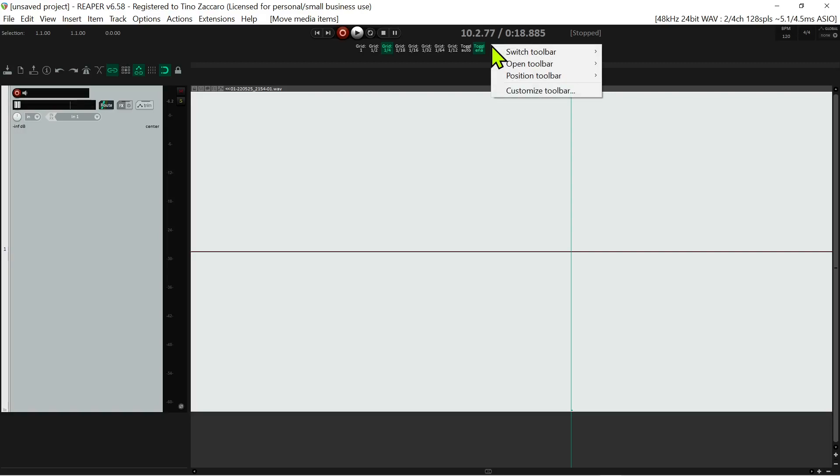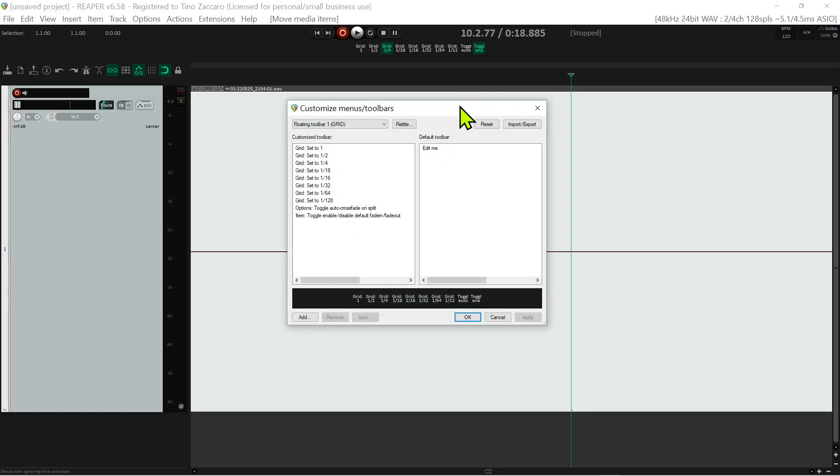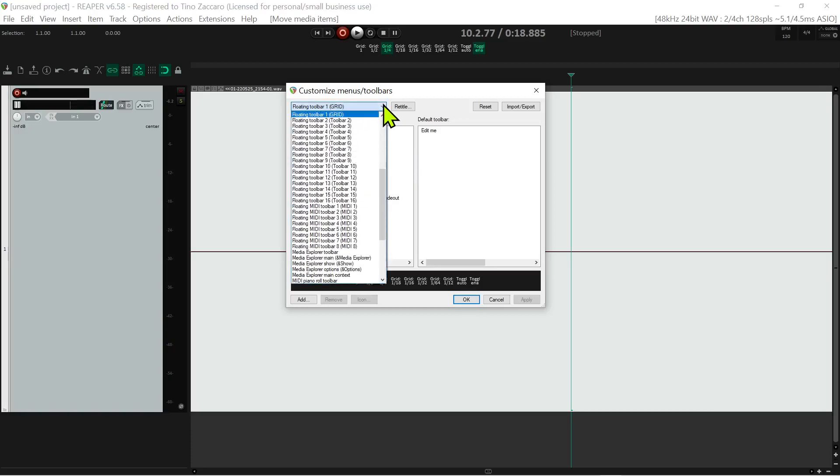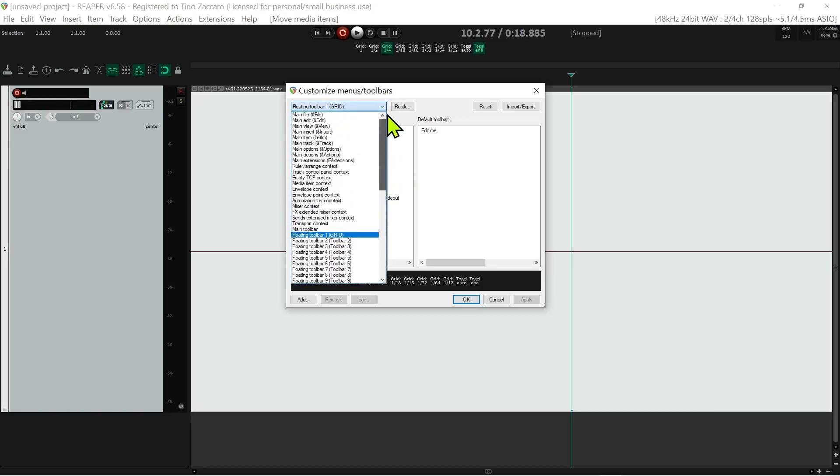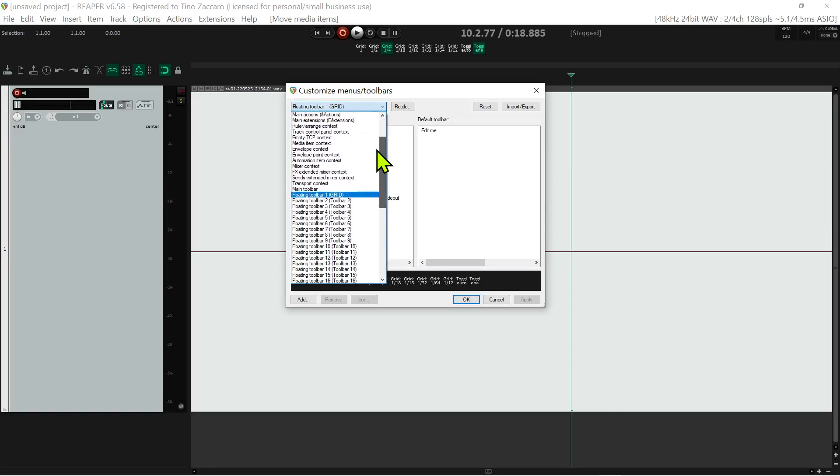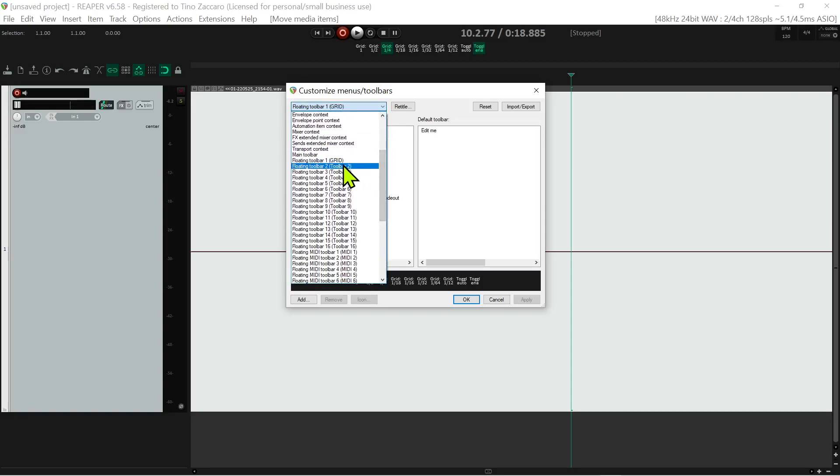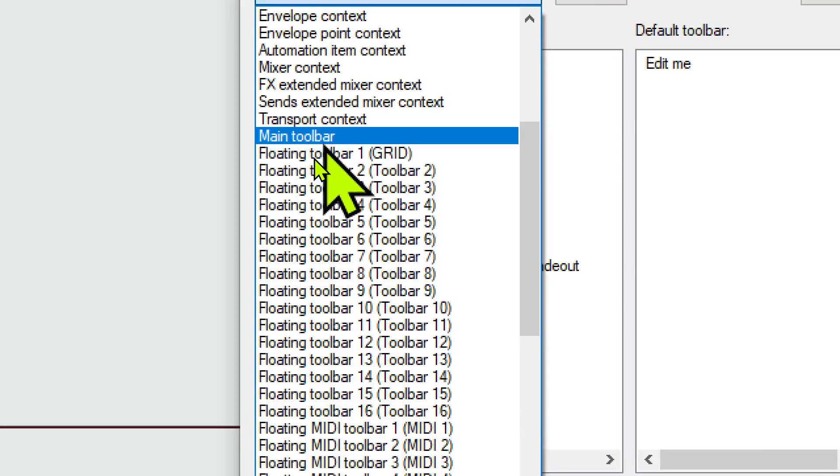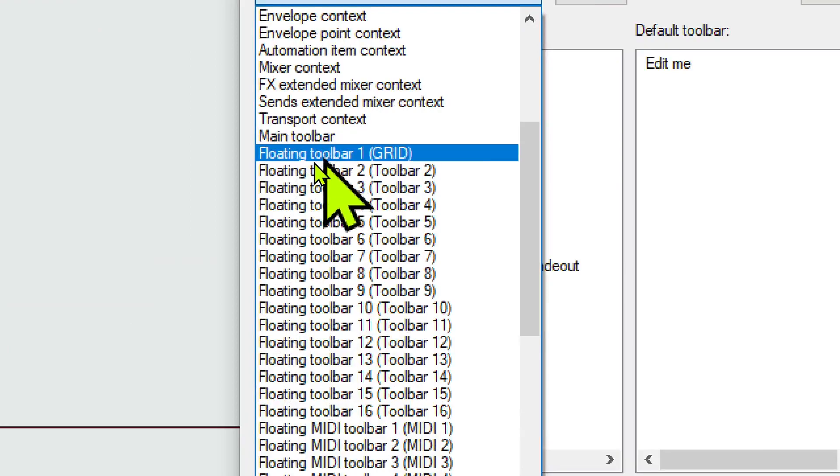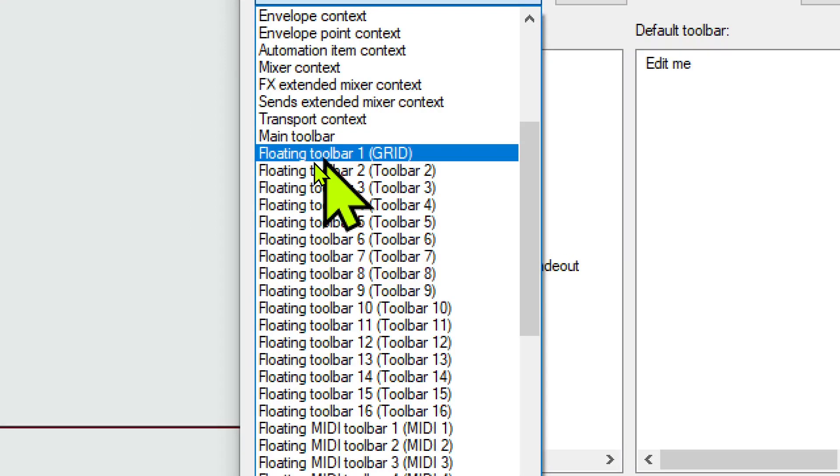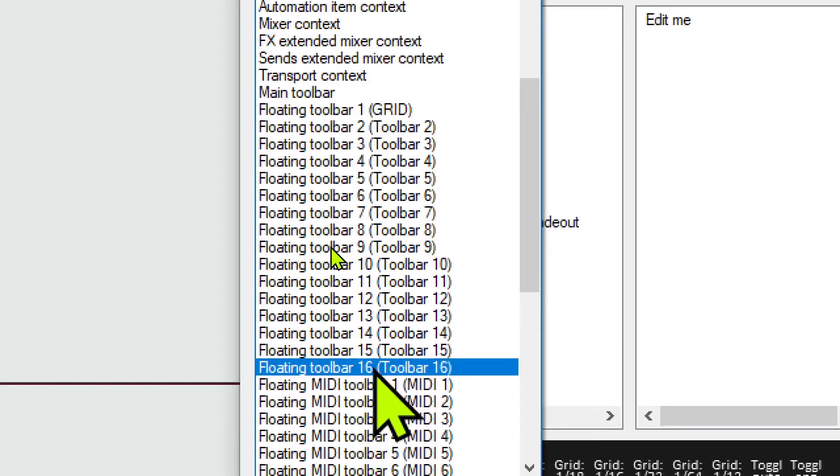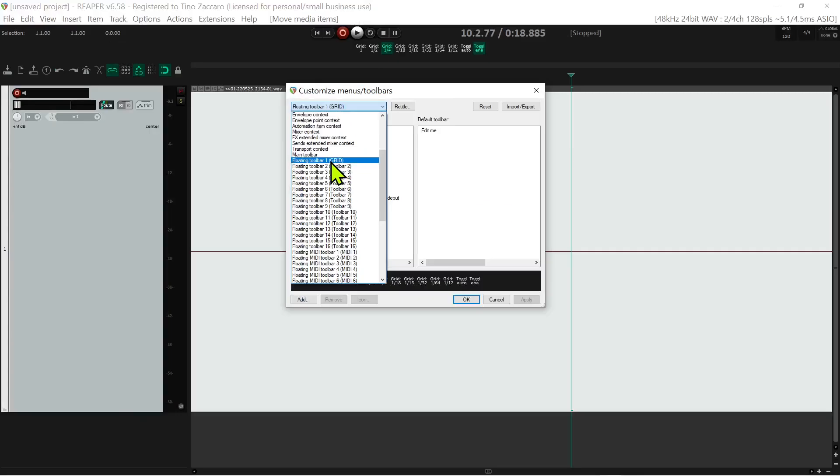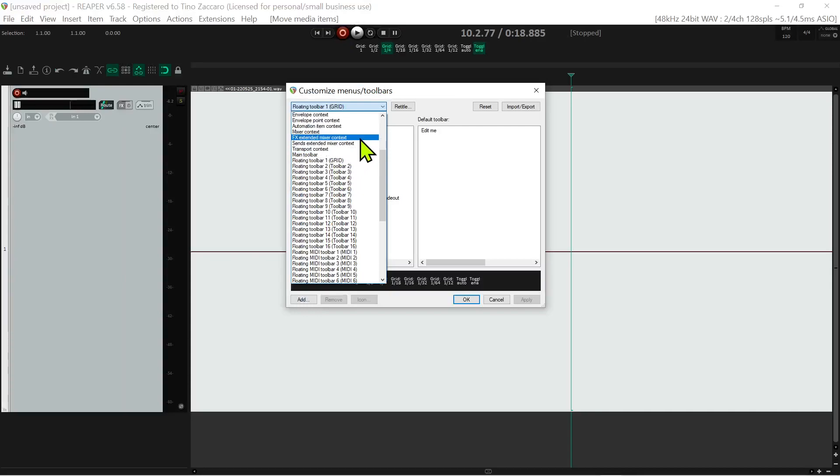And you go to customize toolbar. Once you get in here, both sides will be pretty much blank if I remember correctly. All you gotta do is click on this dropdown menu, and just scroll down until you see the floating toolbar section. There you have one to sixteen - just choose the first one.